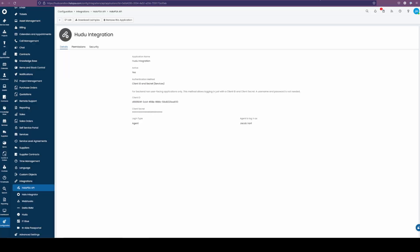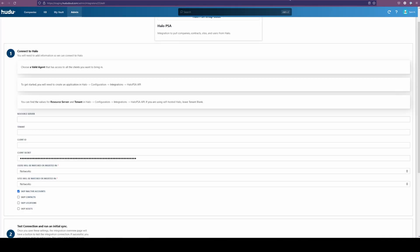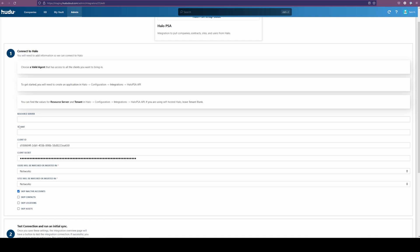Going back into Halo, we have our client ID right here. I'm going to highlight that, copy it, and place it right into my instance. There we have our number, and now we're going to find our resource server and tenant.